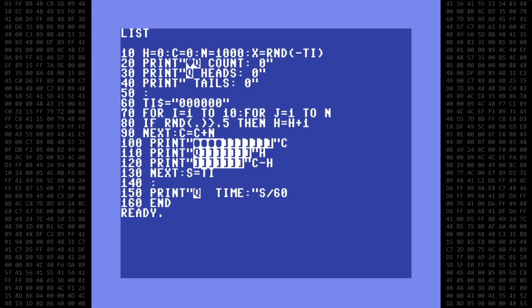If you'd like to skip ahead, there are chapter markers for each section in the description. Okay, let's begin.